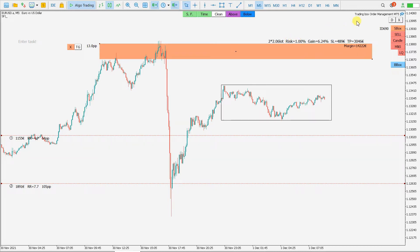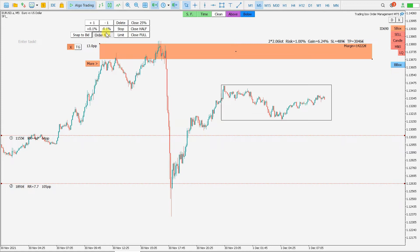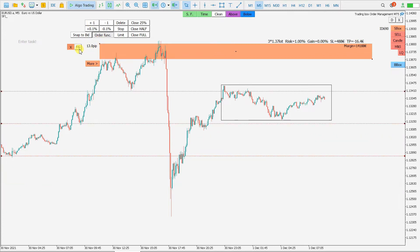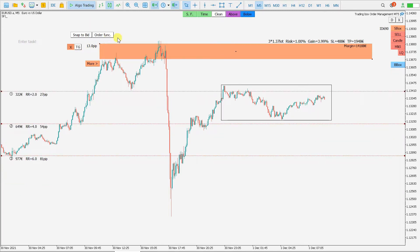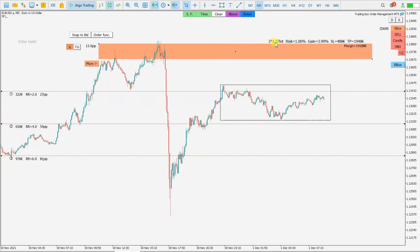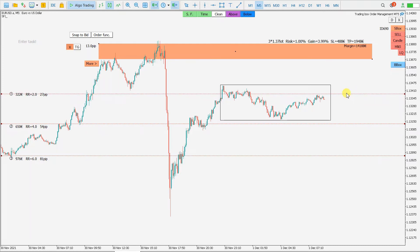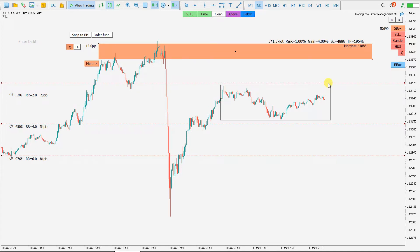This trading box order management tool already calculates that one percent of my account. I need three positions, so I increase here — one position added — and reset targets. Now I have three positions and the lot size was recalculated. Risk stays at one percent.